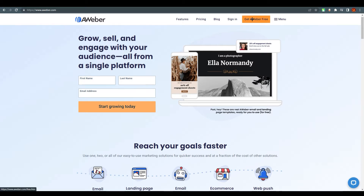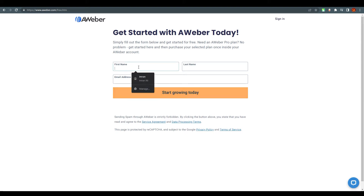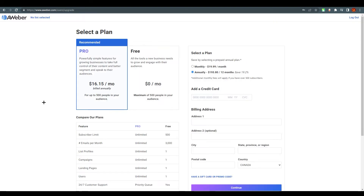What you need to do is click on 'Get AWeber Free'. Once you click on it, it will take you right over here. You just need to add your details and then click on 'Start Going Today'. I'm just going to do that very quickly. Once you have set up your whole account and password, you will end up over here.